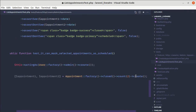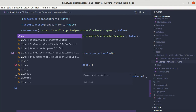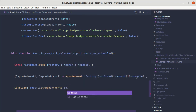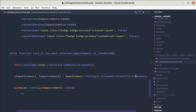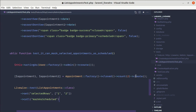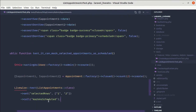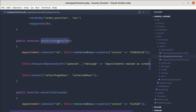Now let's use Livewire to test the list appointments component class. We call Livewire test on the ListAppointments class. We need to set the selectedRows attribute, so we call the set method and set selectedRows to the two IDs — appointment one and appointment two. Finally, we'll be calling the method called markAllAsScheduled.